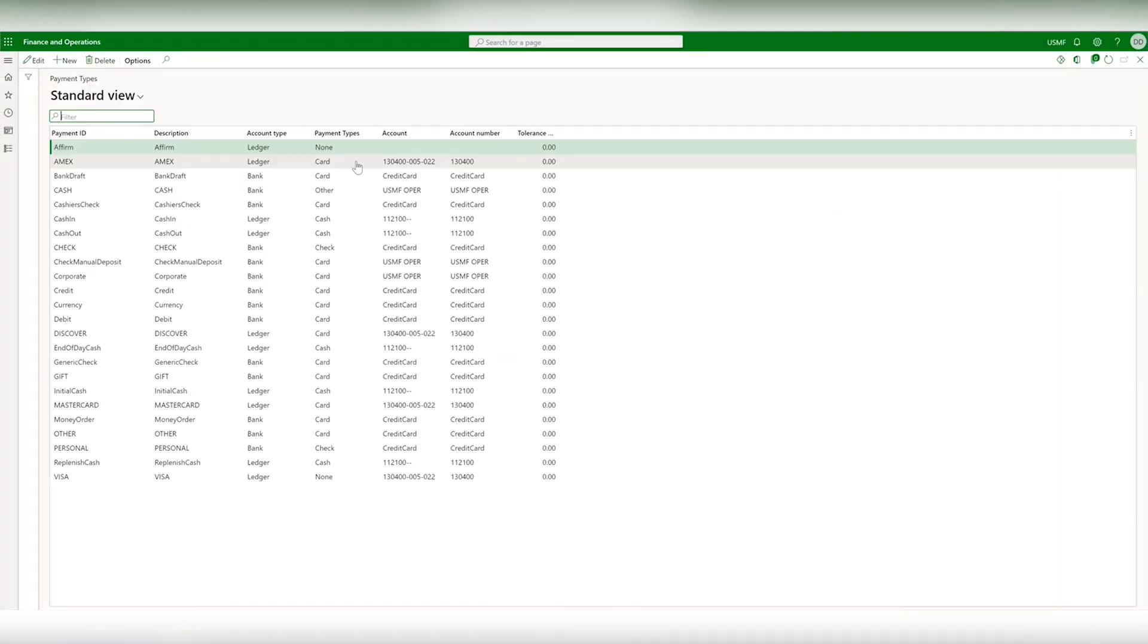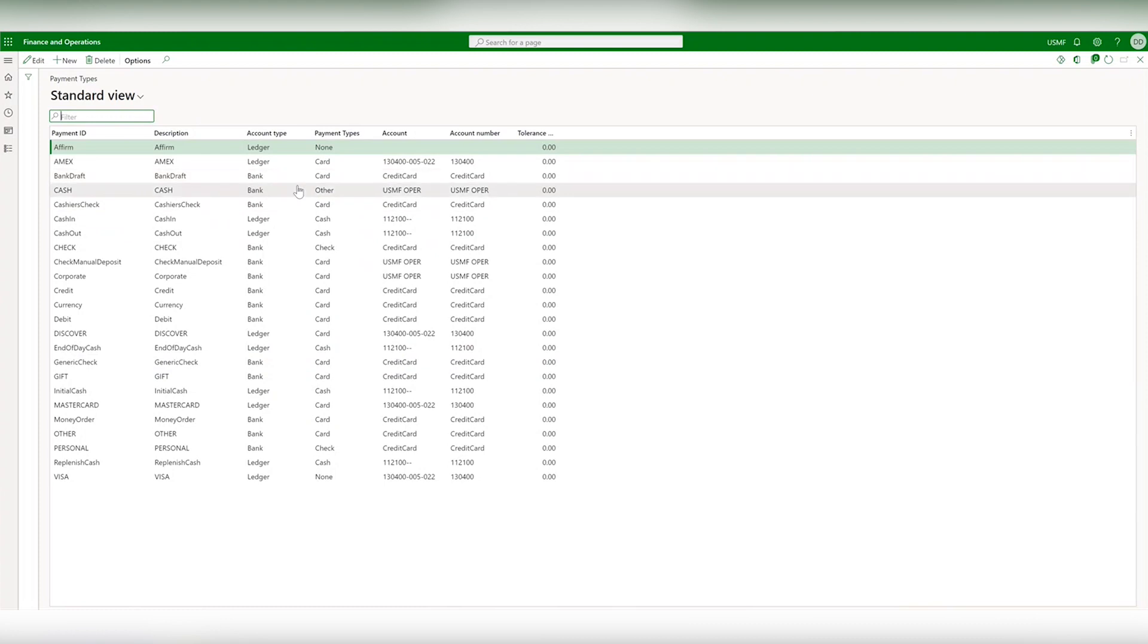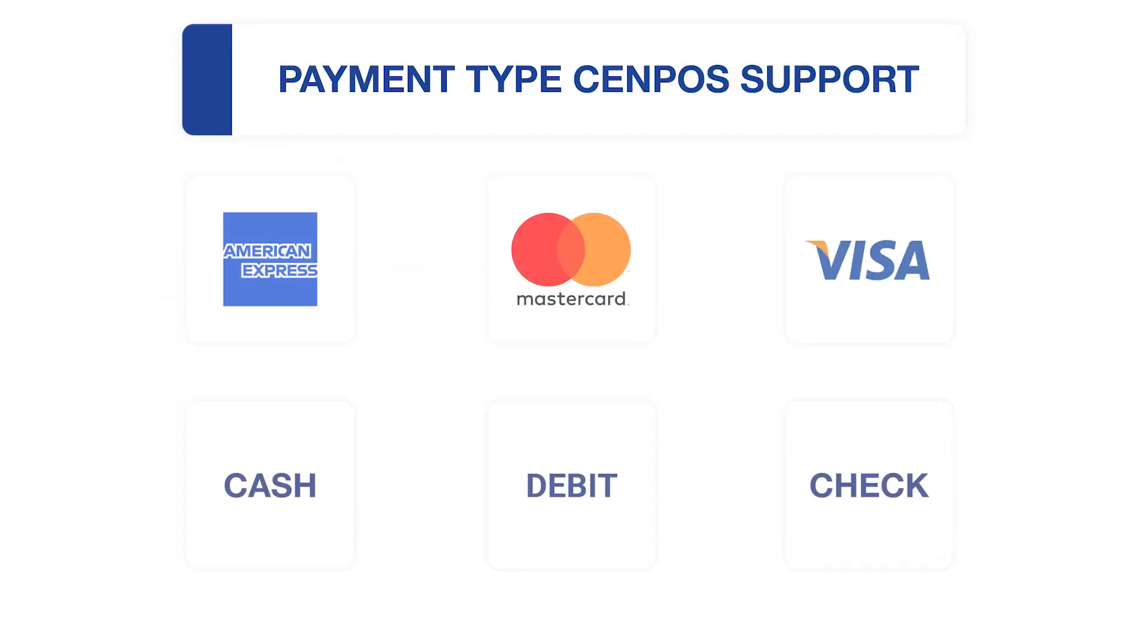In payment types you can assign your accounting ledgers in D365 based on the payment type processed through CenPos. You can pick and choose from all the payment types that CenPos supports.